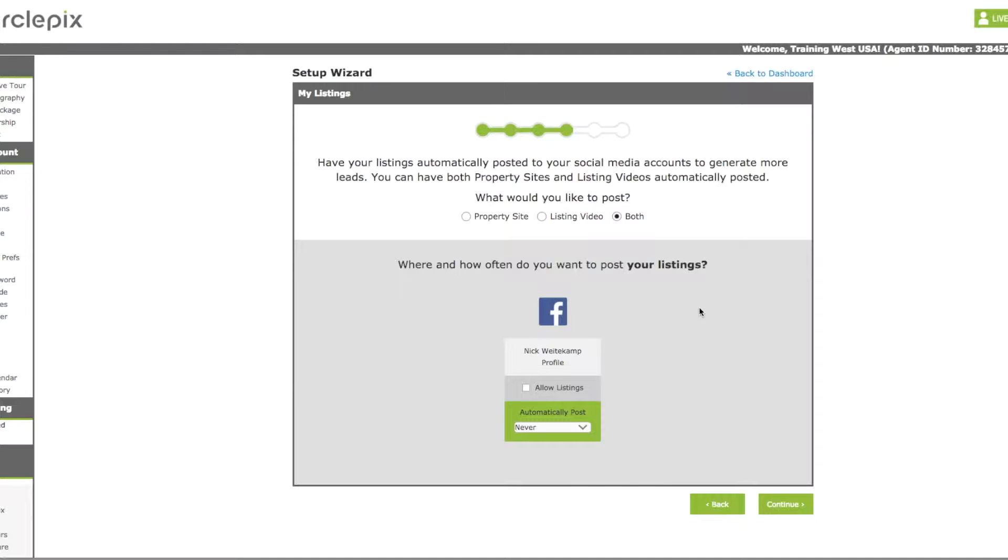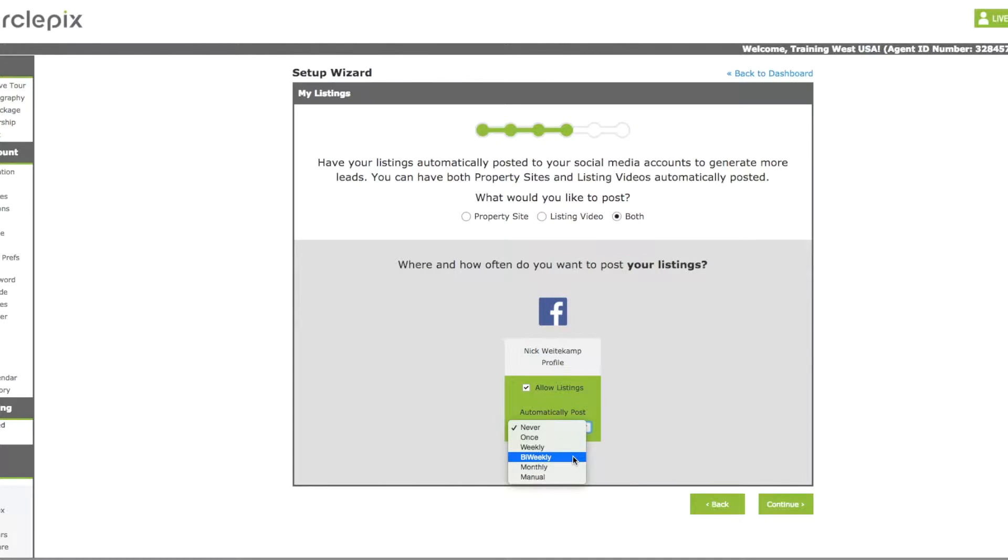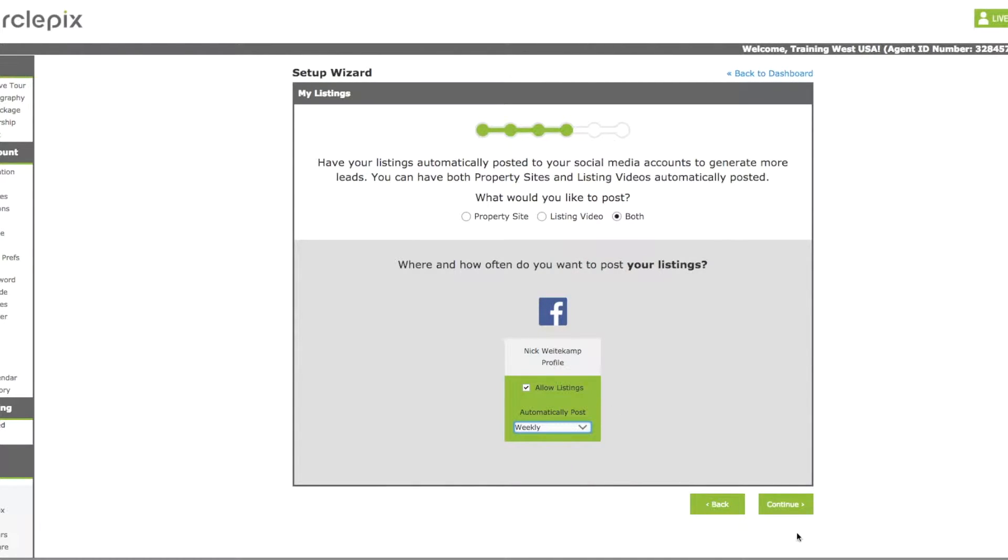And now you'll be able to select the types, the property side of the listing video or both. We would select both. And this is for your listing. So any of your listings you already have in CirclePix, assuming you have any active listings, that's where these will show up on your Facebook page. You want to say allow, and then you want to say bi-weekly, weekly, however you want your listings to show up. And then we'll hit continue.